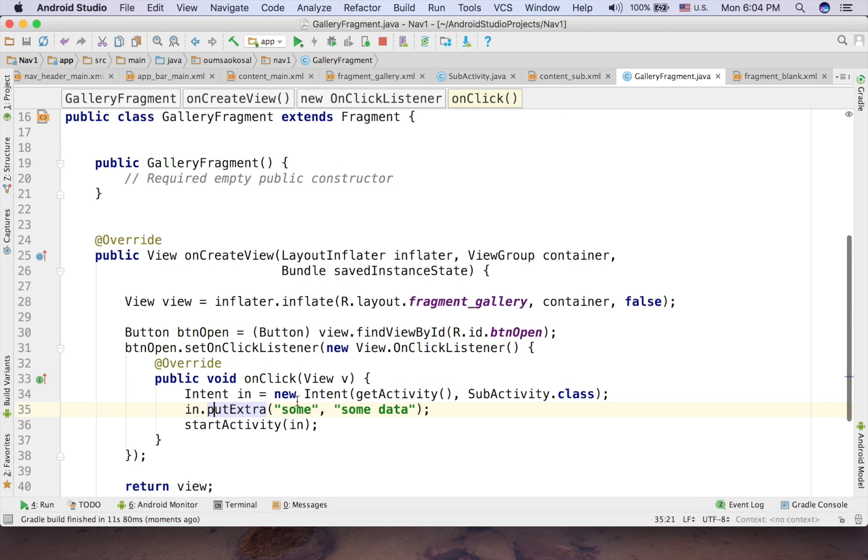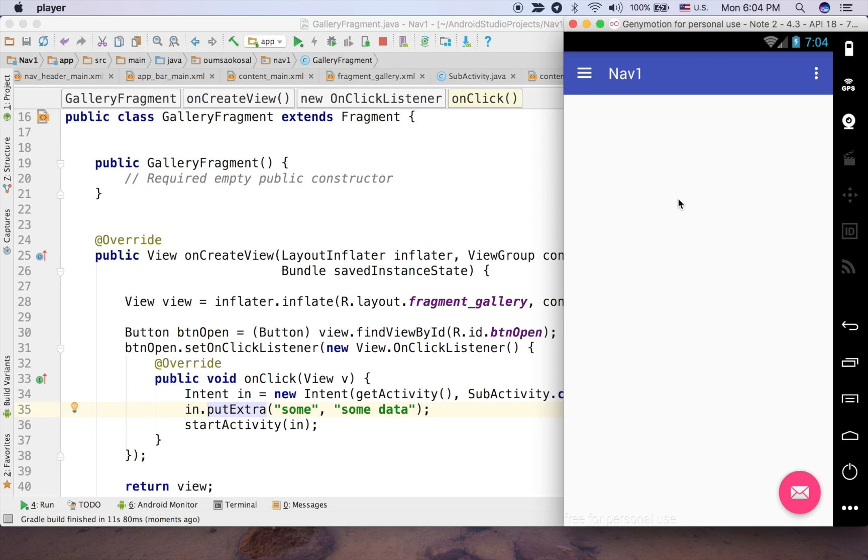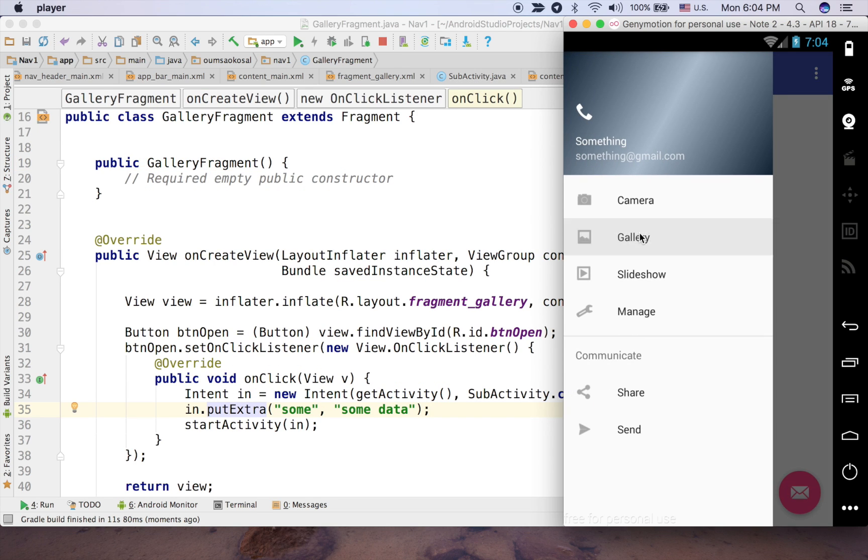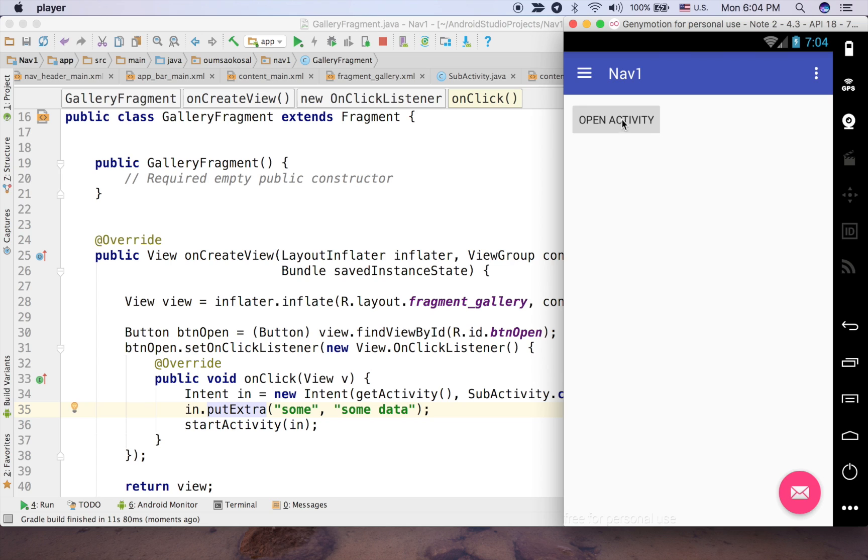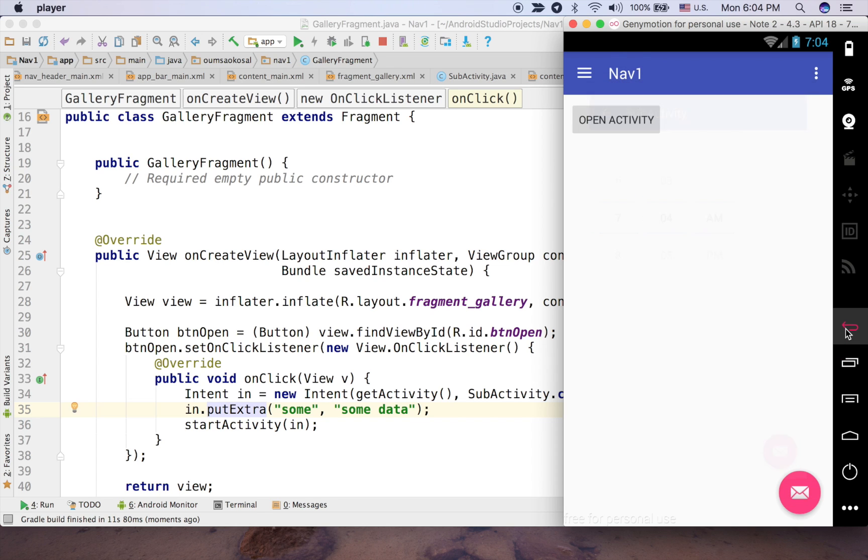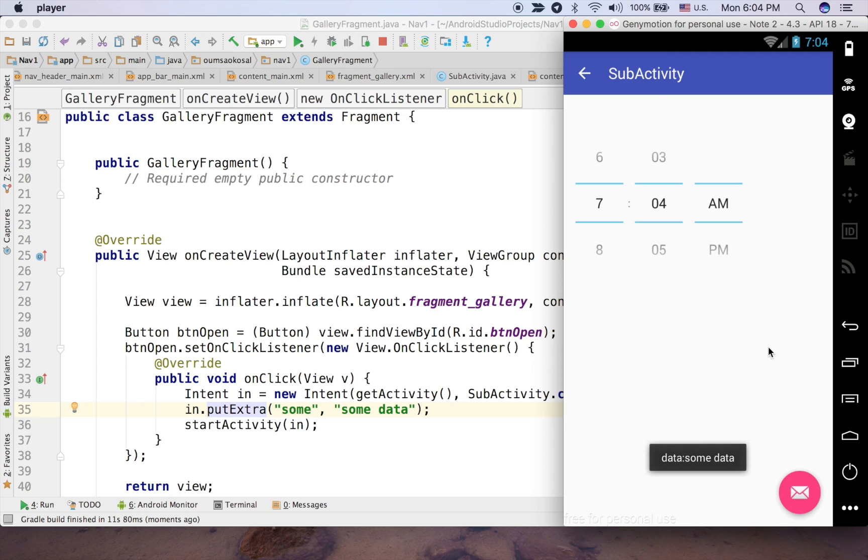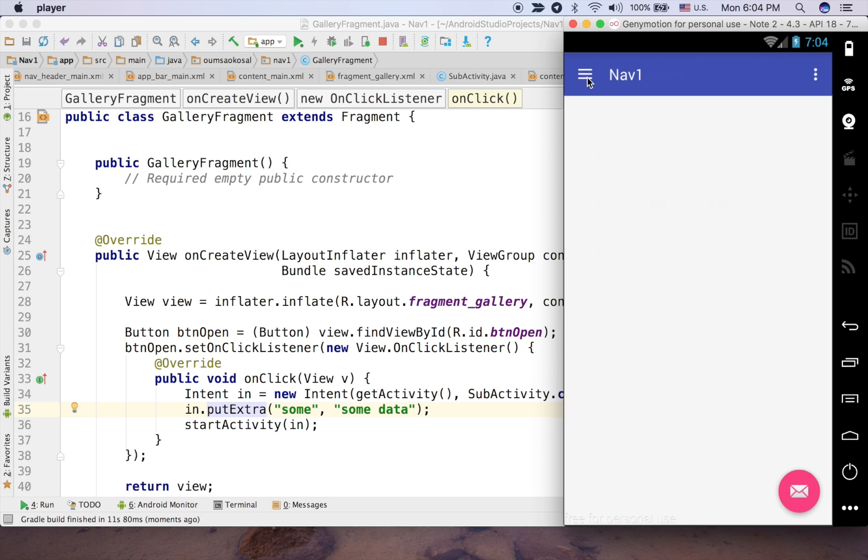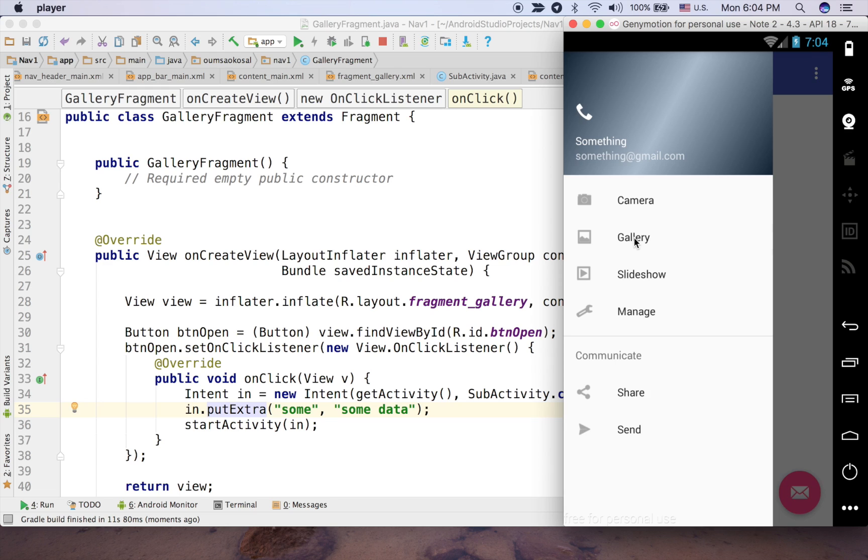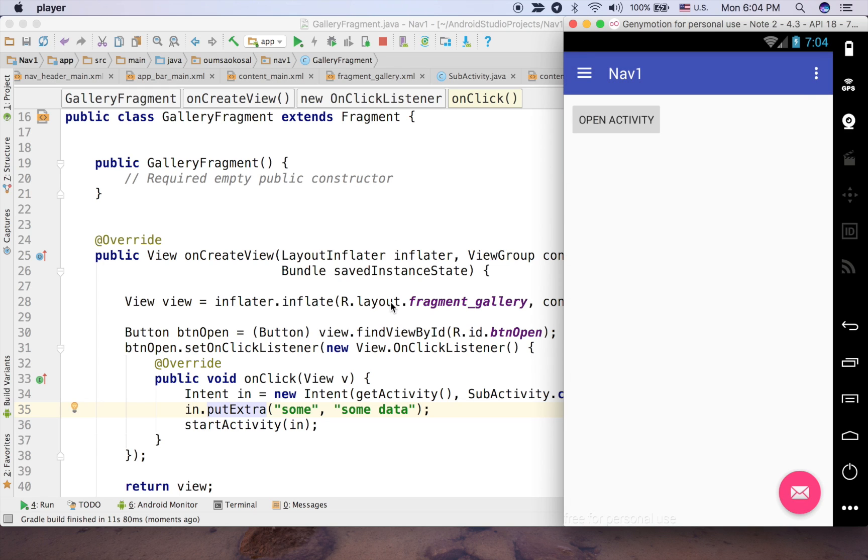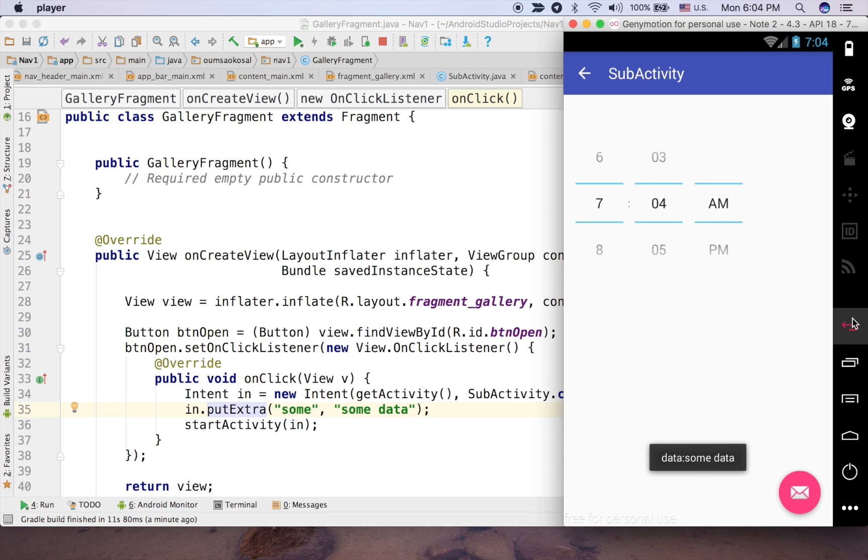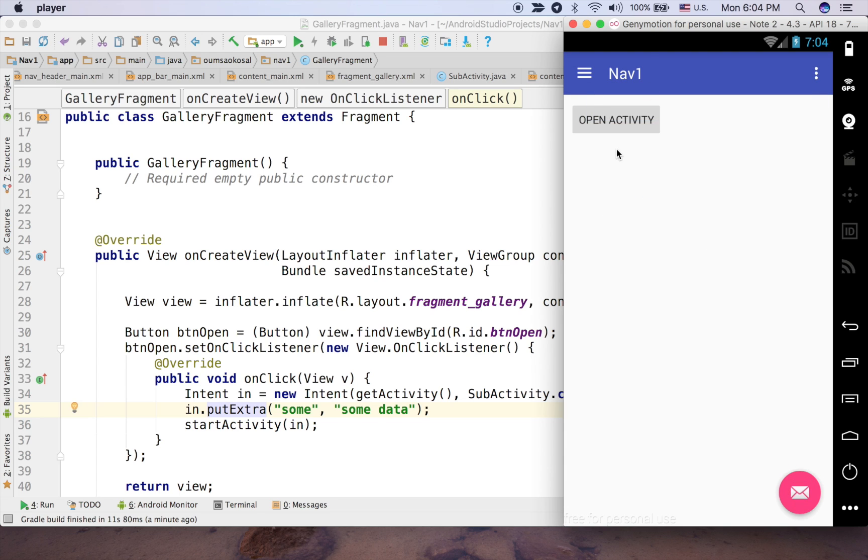This is the code here in the gallery fragment. Click on the gallery and you can receive the data also. If you click on the physical back button, just go back here. Click here, see that. But if you click on this one, it will go to the main activity because the back doesn't understand, but the physical back button understood that, so it knows that you want to go back to here.